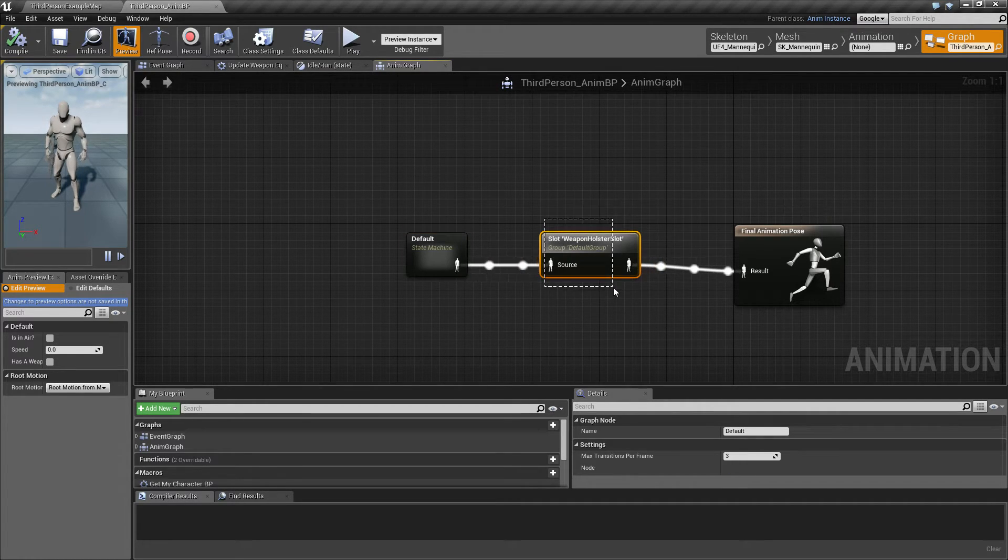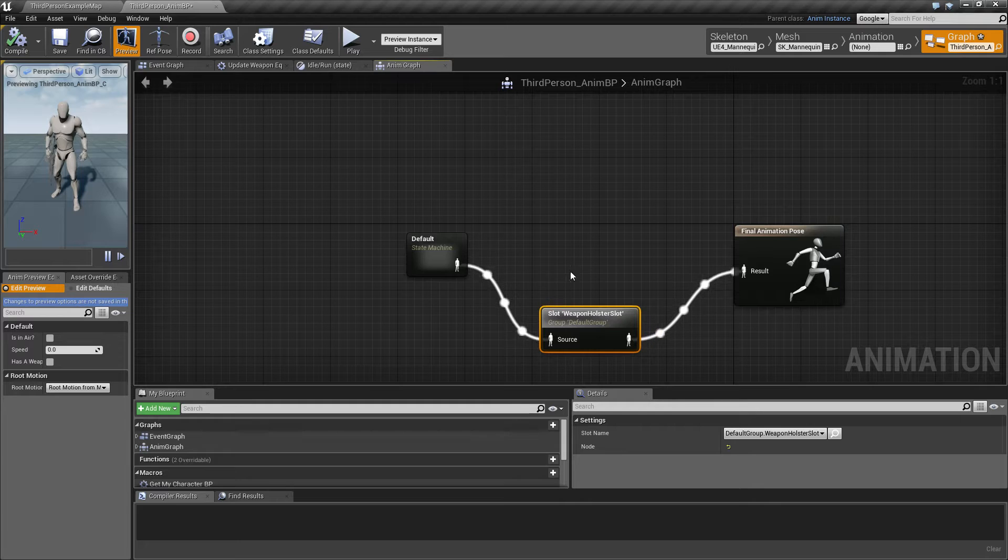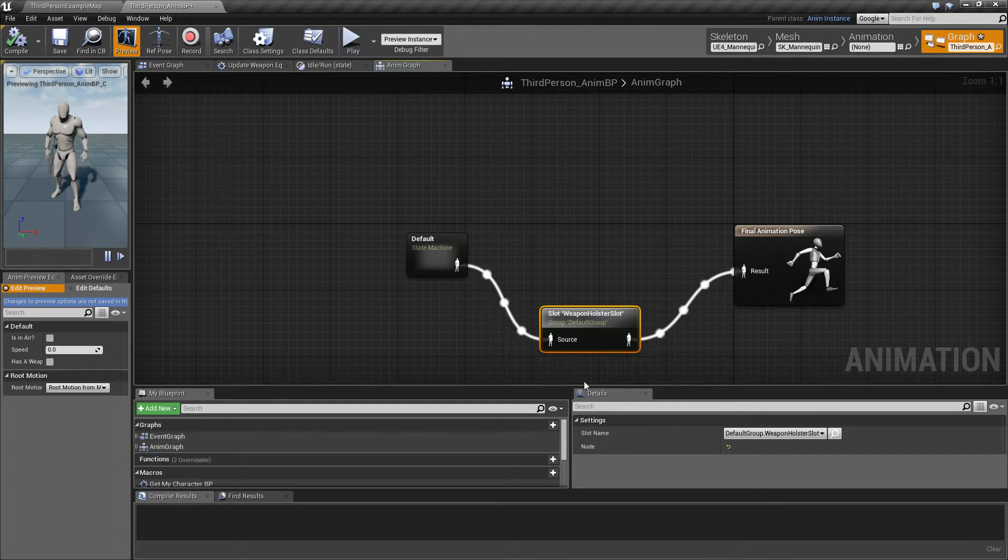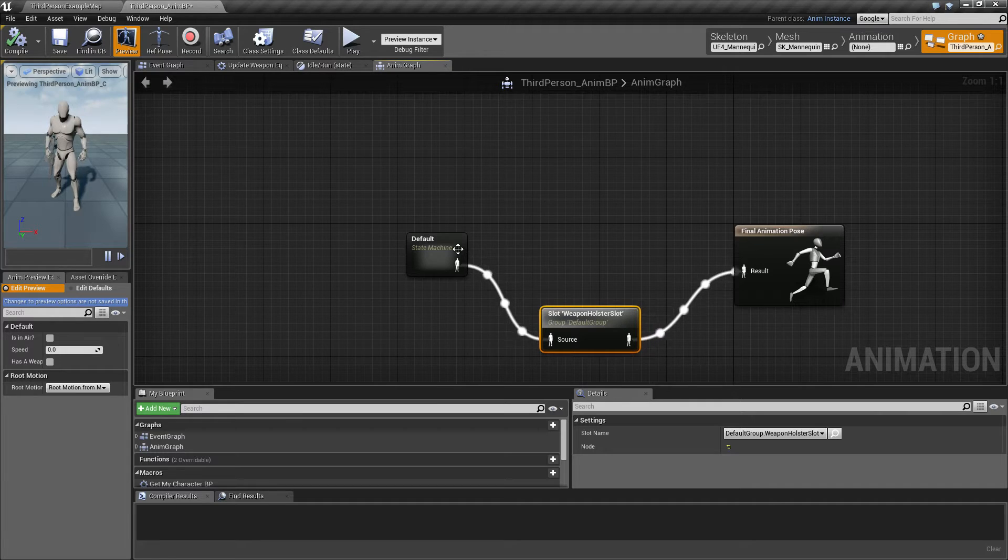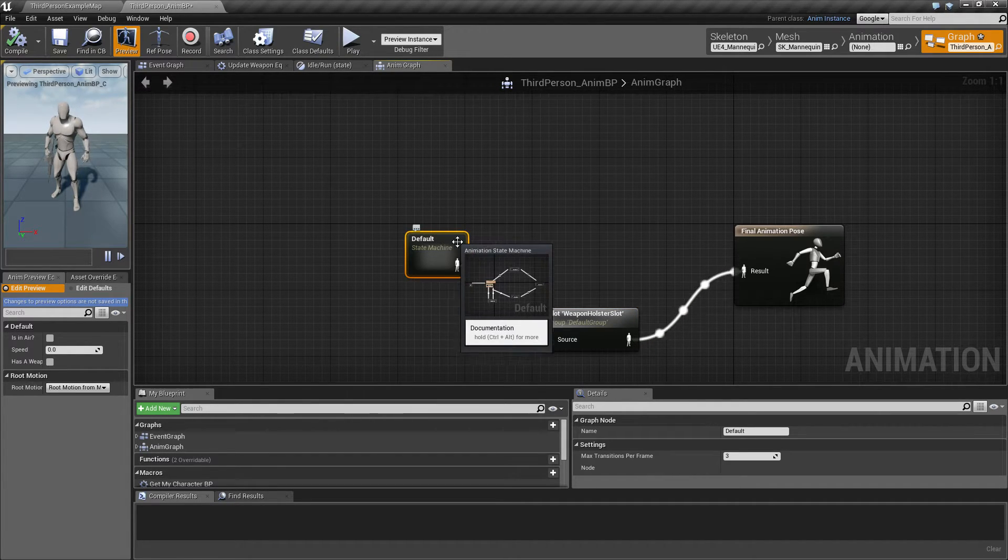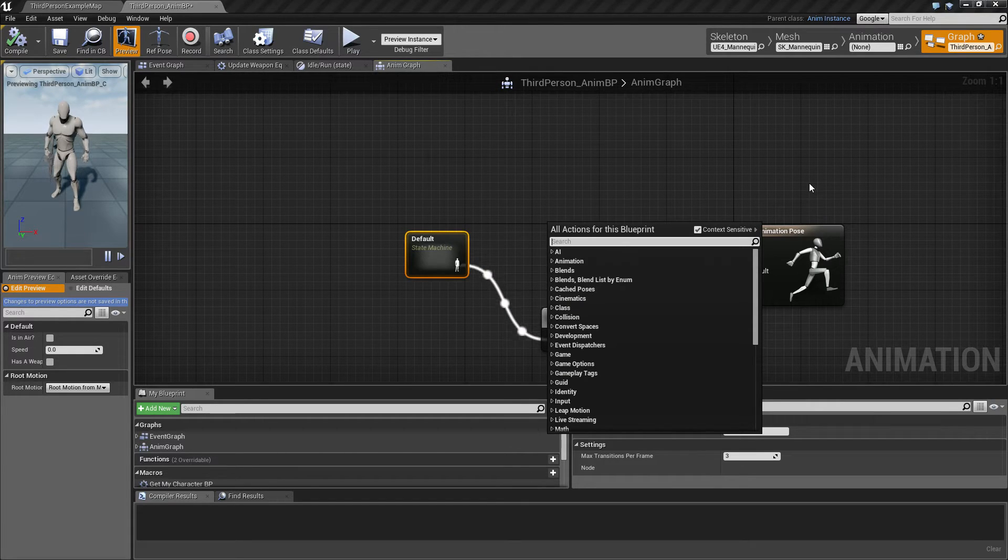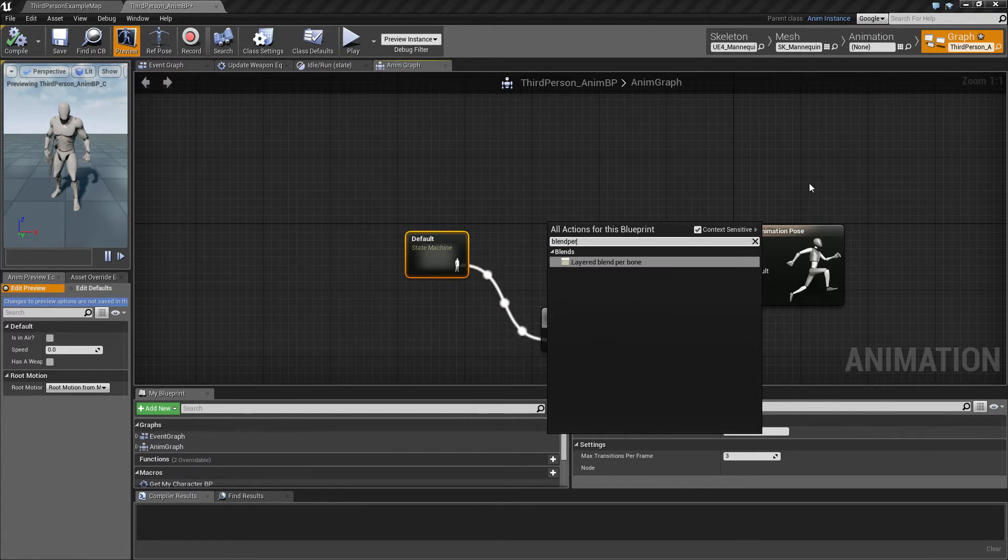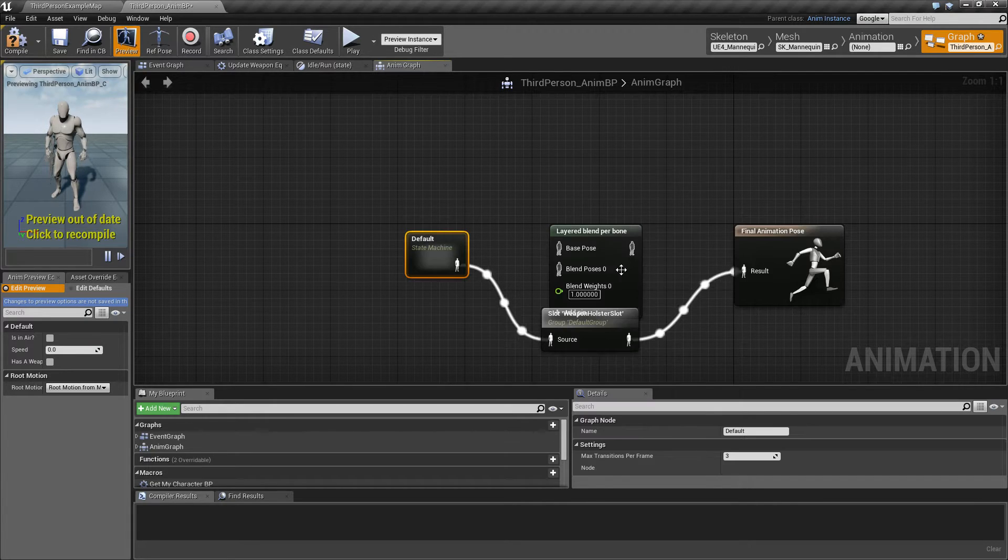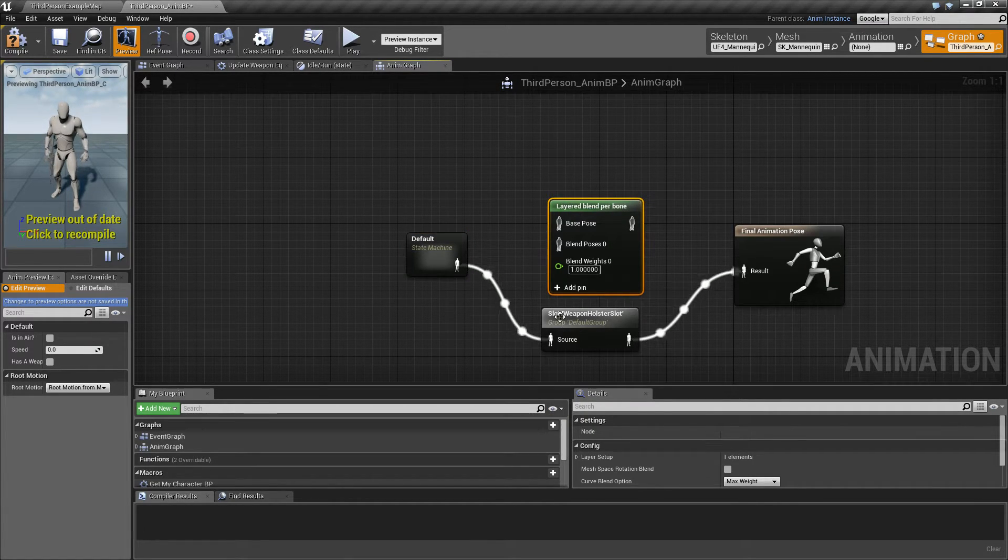So what we want to do in this situation is that we want to make sure to play this but only on the upper body, and we still want to play whatever is coming from the default state machine. So we want to use a blend, blend per bone layout, blend per bone node, which looks like this.